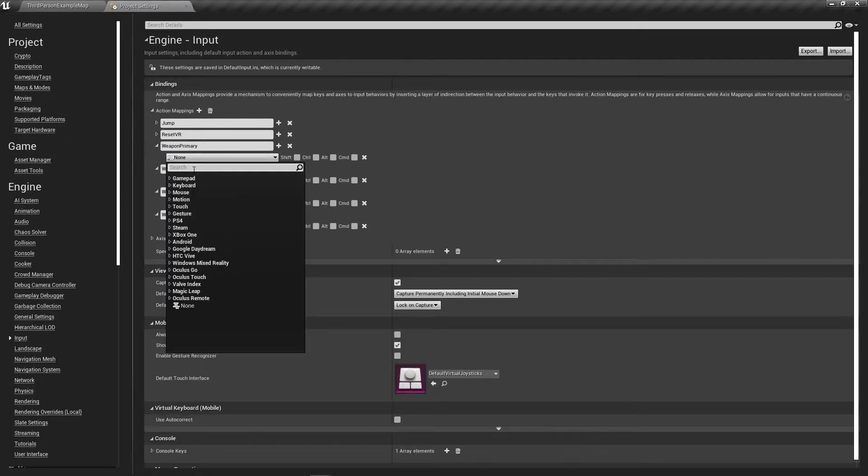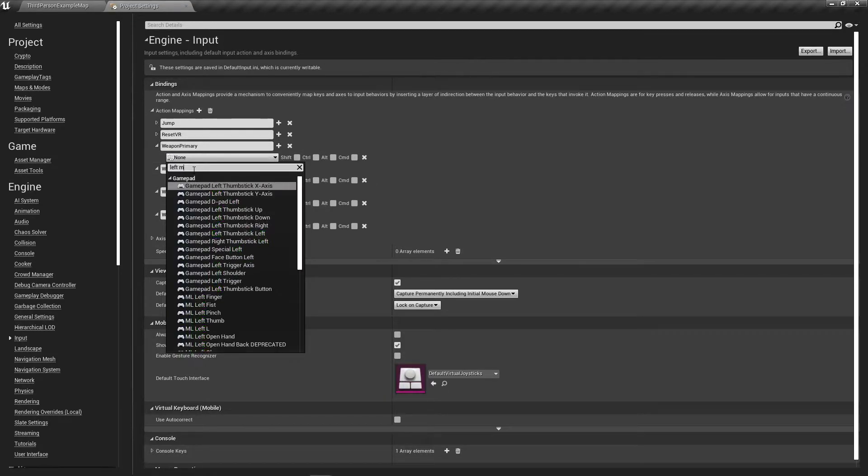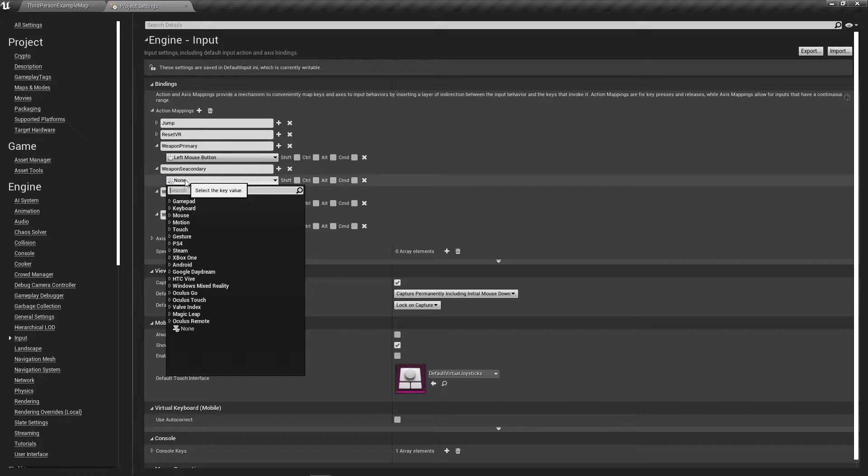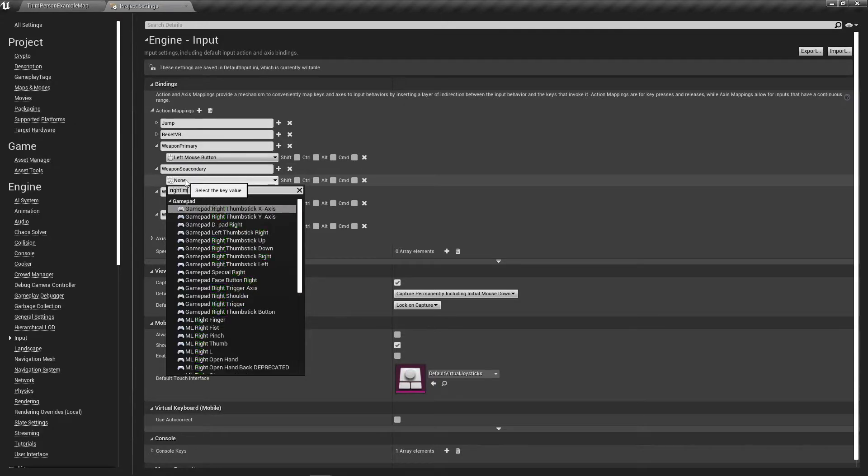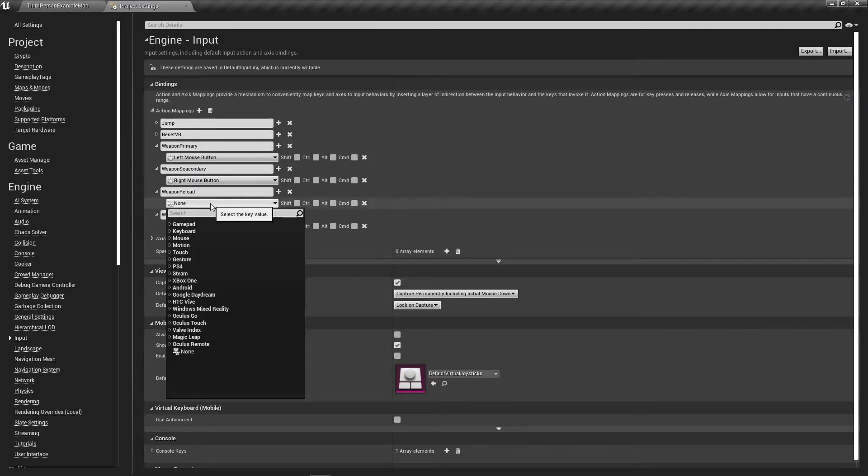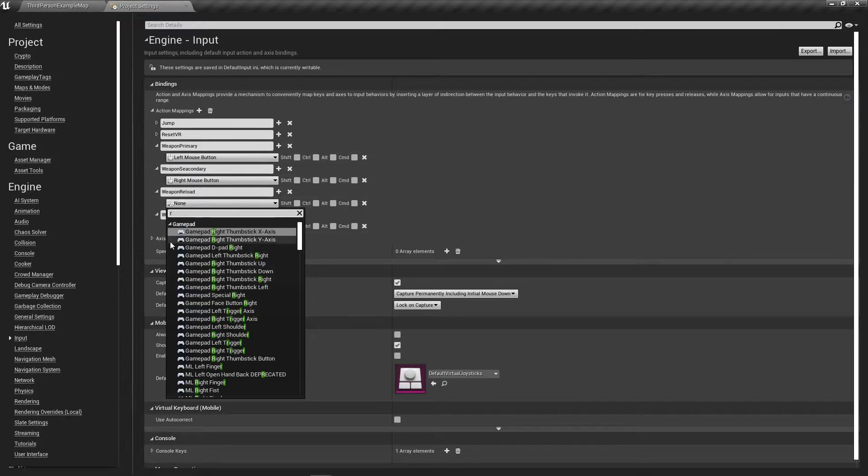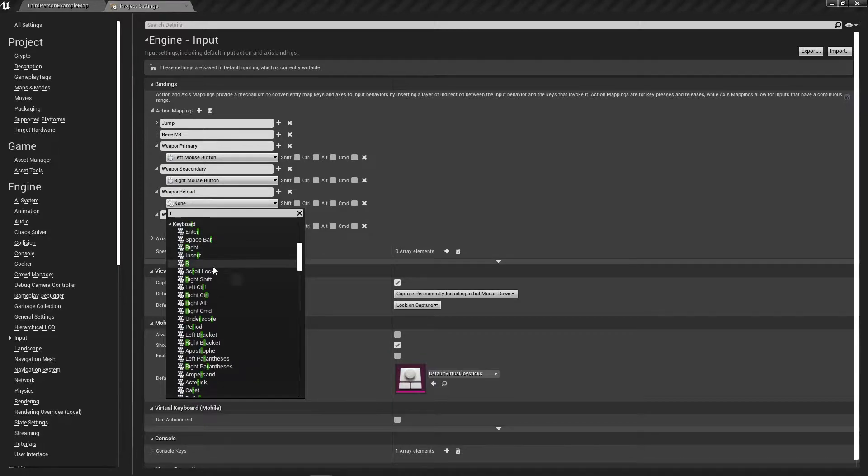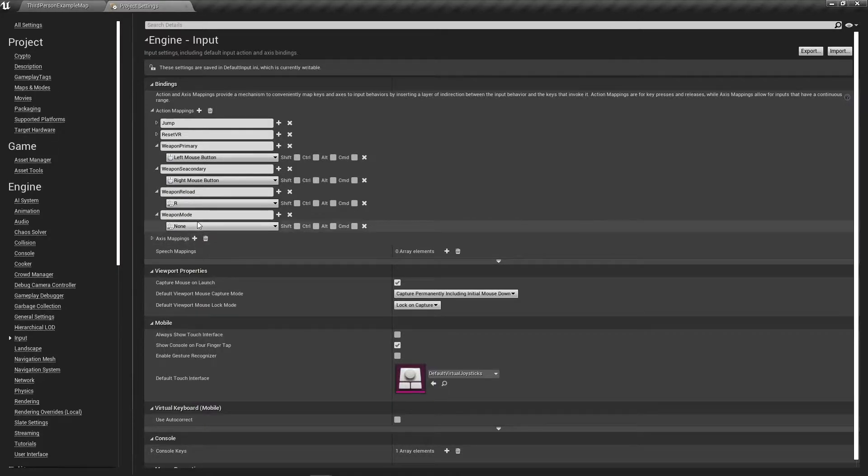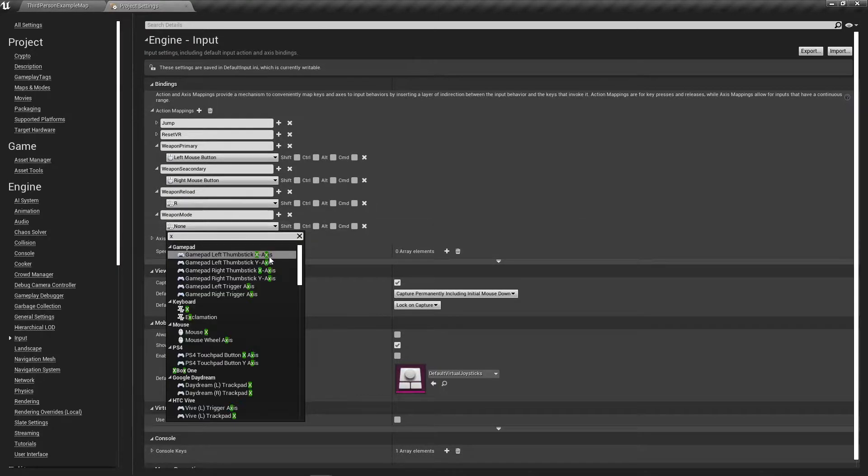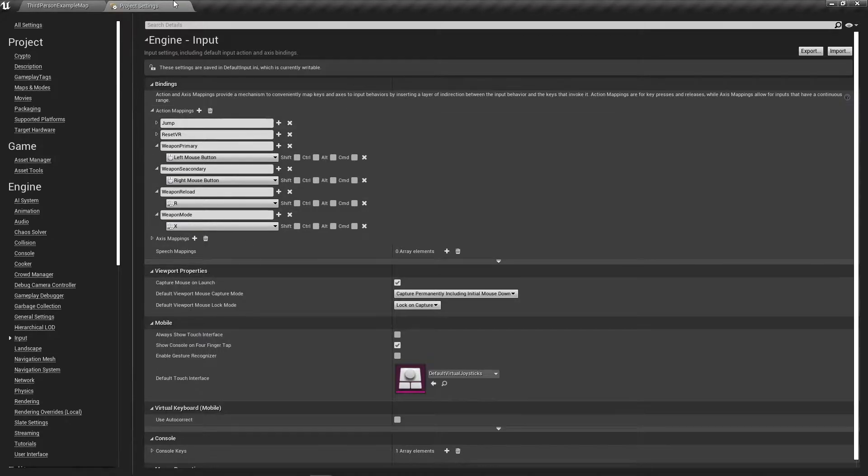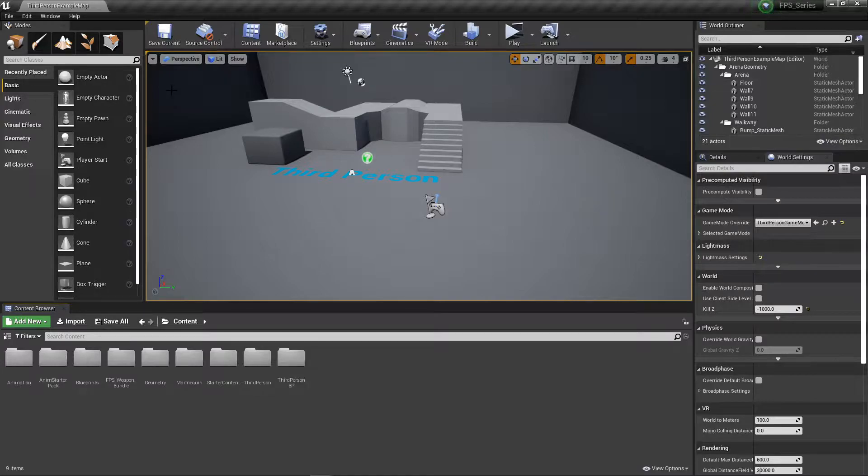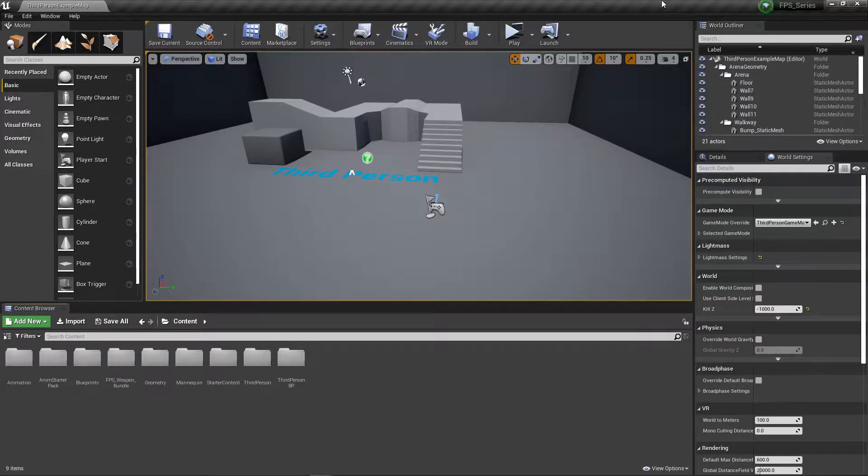These need to be left mouse button, right mouse button, R or whatever button you want reloading to be, and I have this at X. That's all we need for project settings.